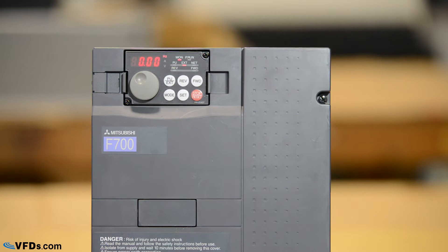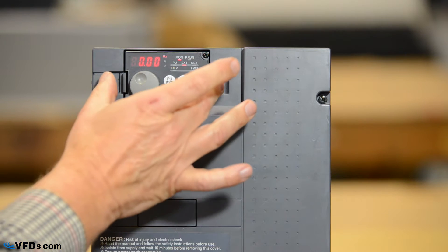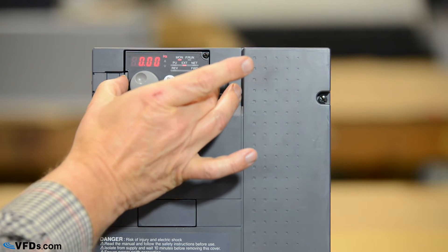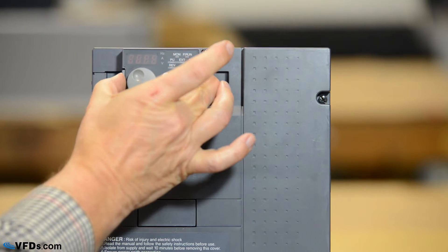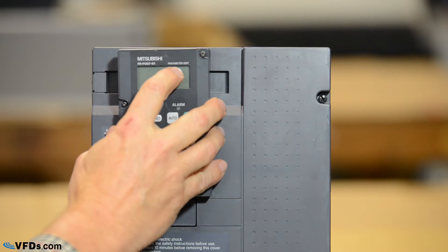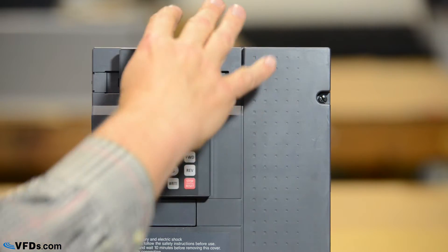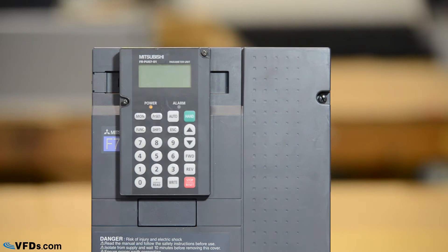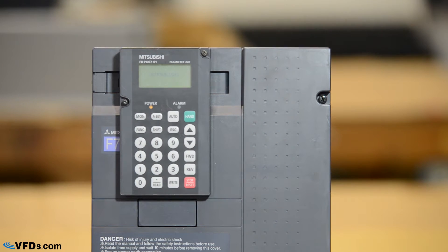Today we're going to learn how to program it with the advanced programmer so I'm simply going to squeeze in on these tabs and remove the standard programmer that comes with the drive and I'm going to plug in the PU-07 advanced programmer.